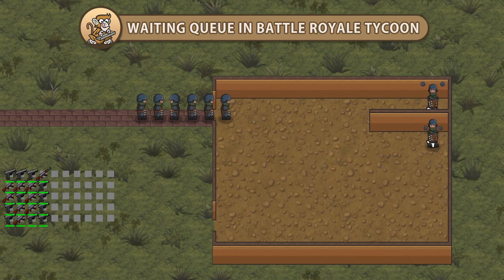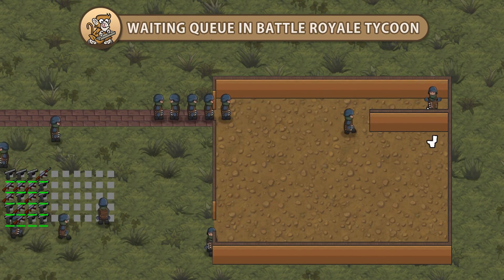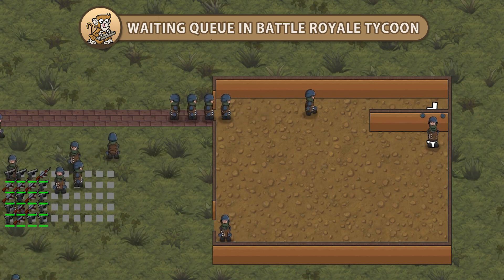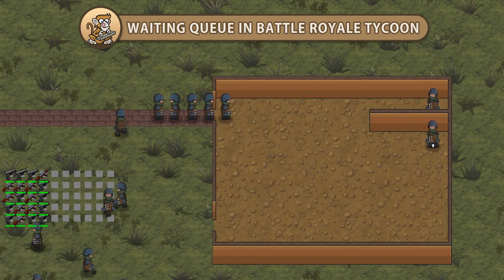Hello and welcome. I am your Codemonkey and in this video we're going to view a summary of the waiting queue from Battle Royale Tycoon series. Let's begin!